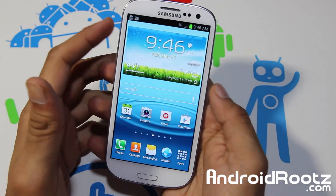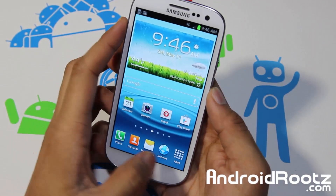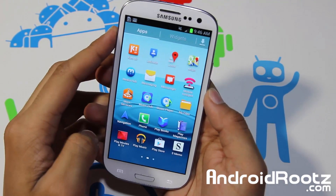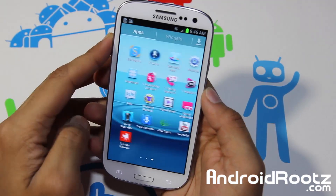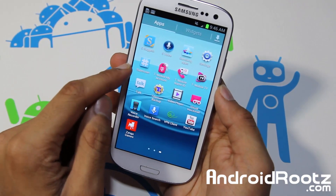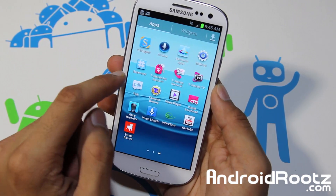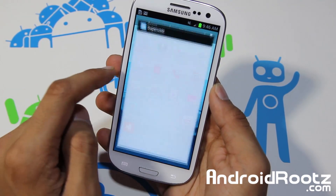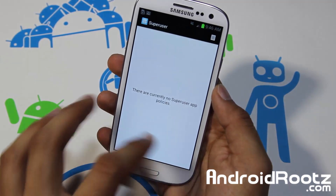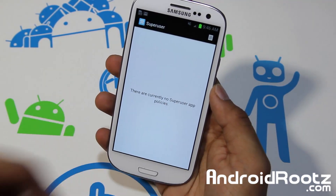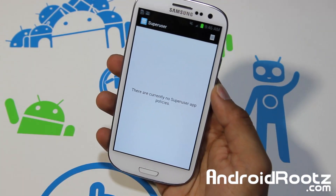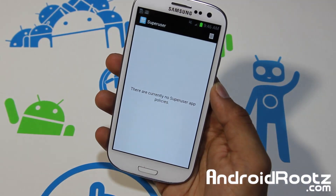Alright, so my Galaxy S3 has finished rebooting. Let me look for it — and it should be right here. There you go, you have SuperUser right there. Let me go and tap on it. There you go. So I'm going to go and install Titanium Backup to see if I get SuperUser permission.